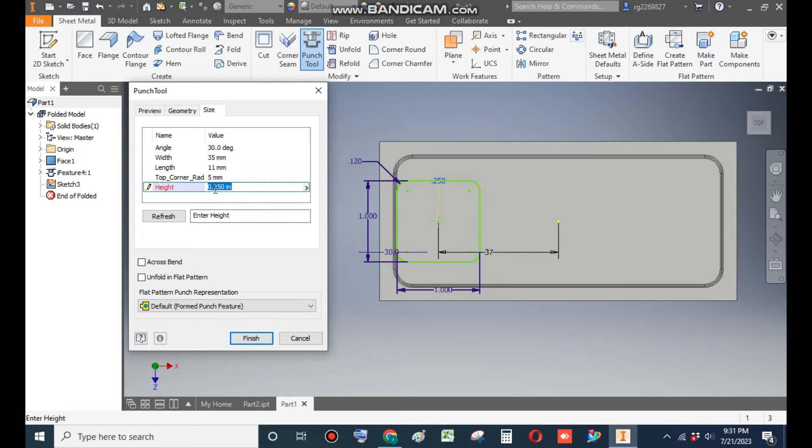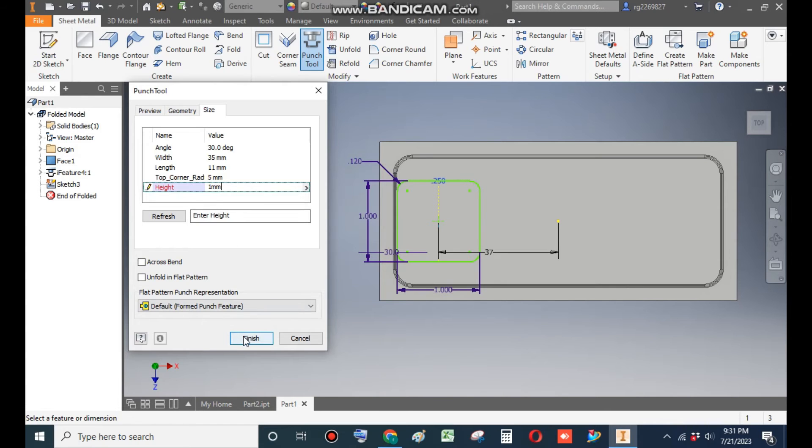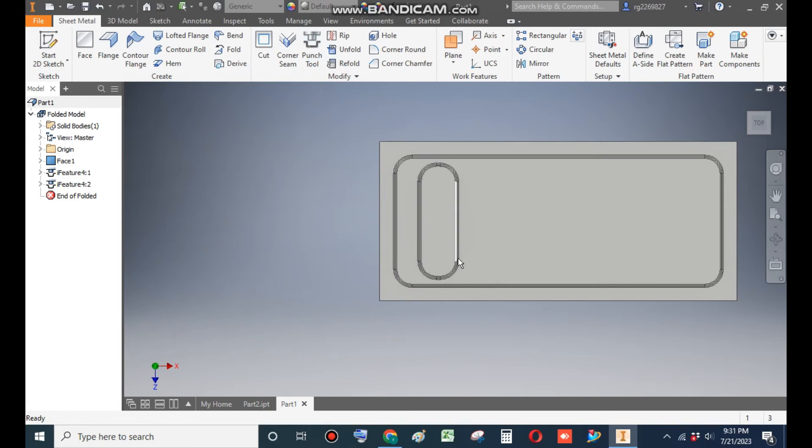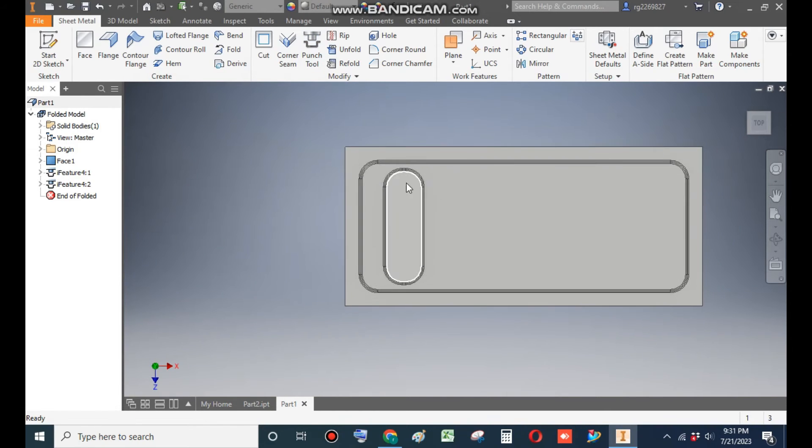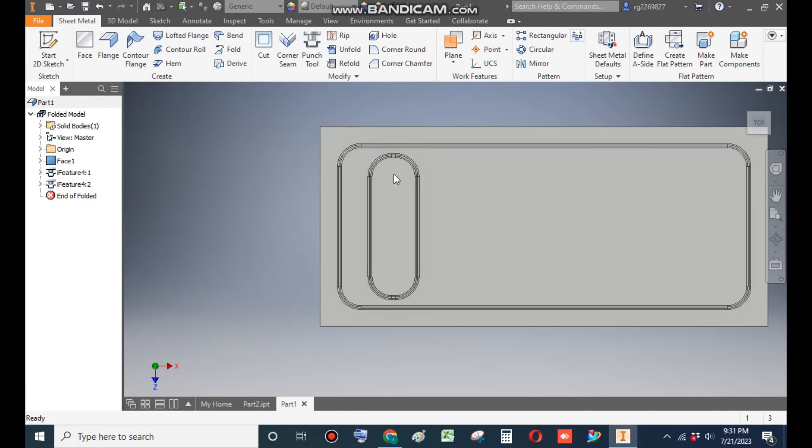And Finish. Now you can see the slotted profile over here from back view. It will look like this.